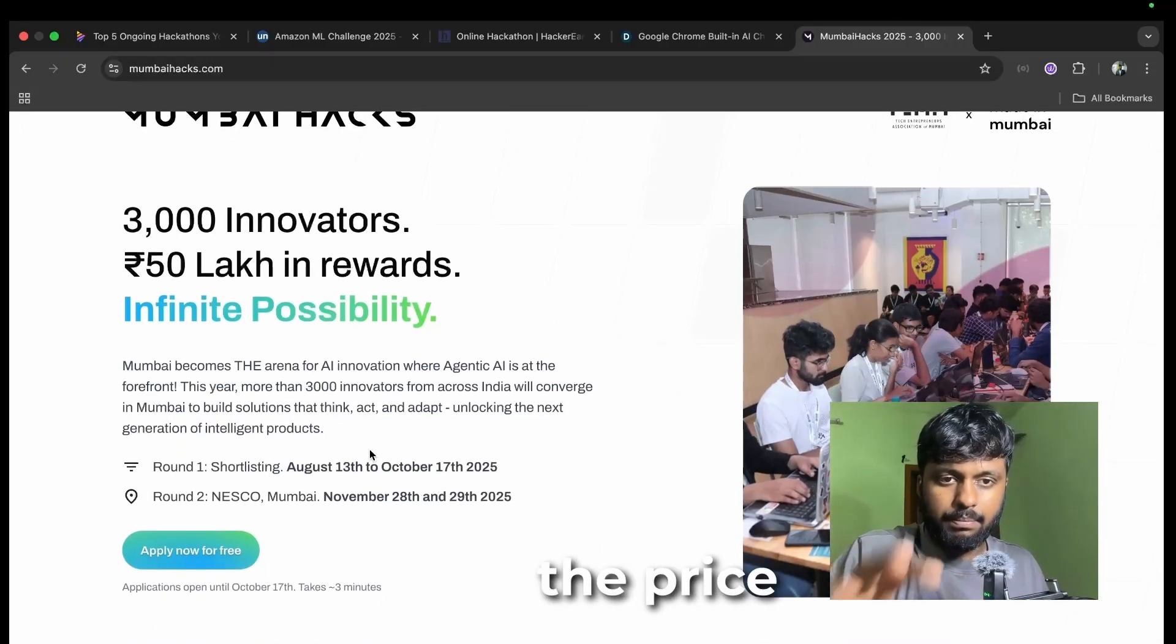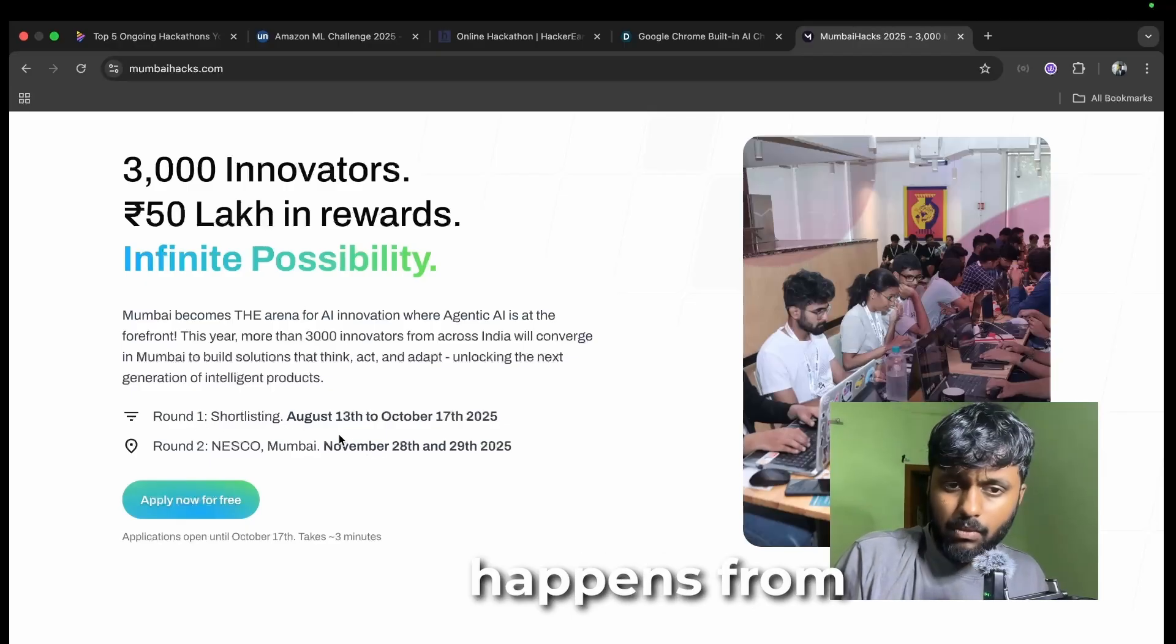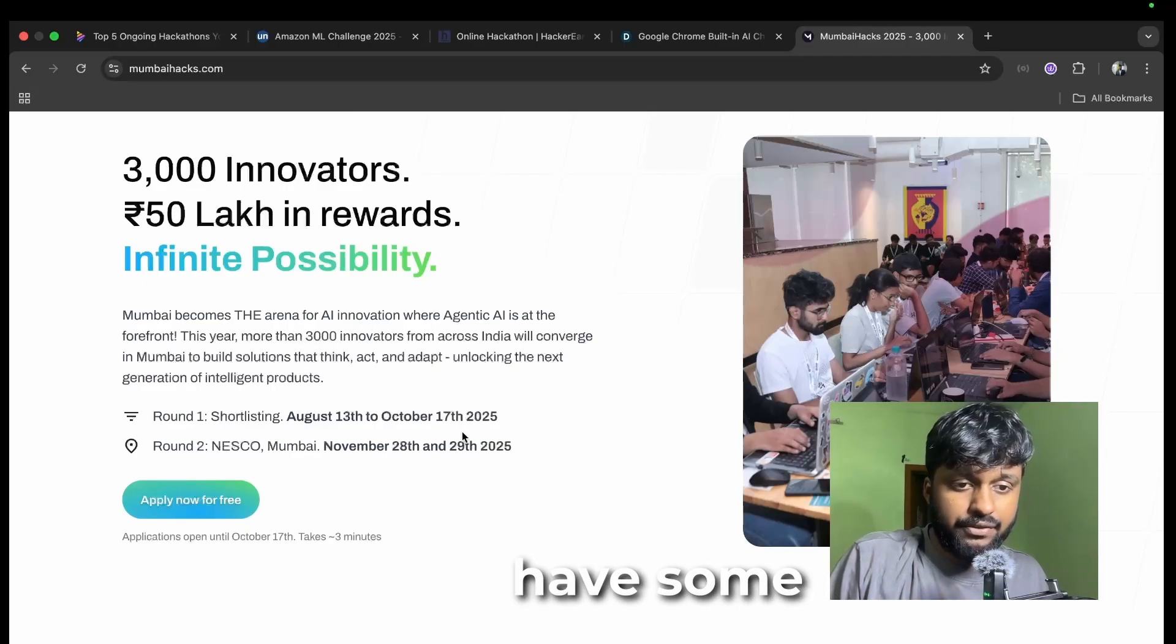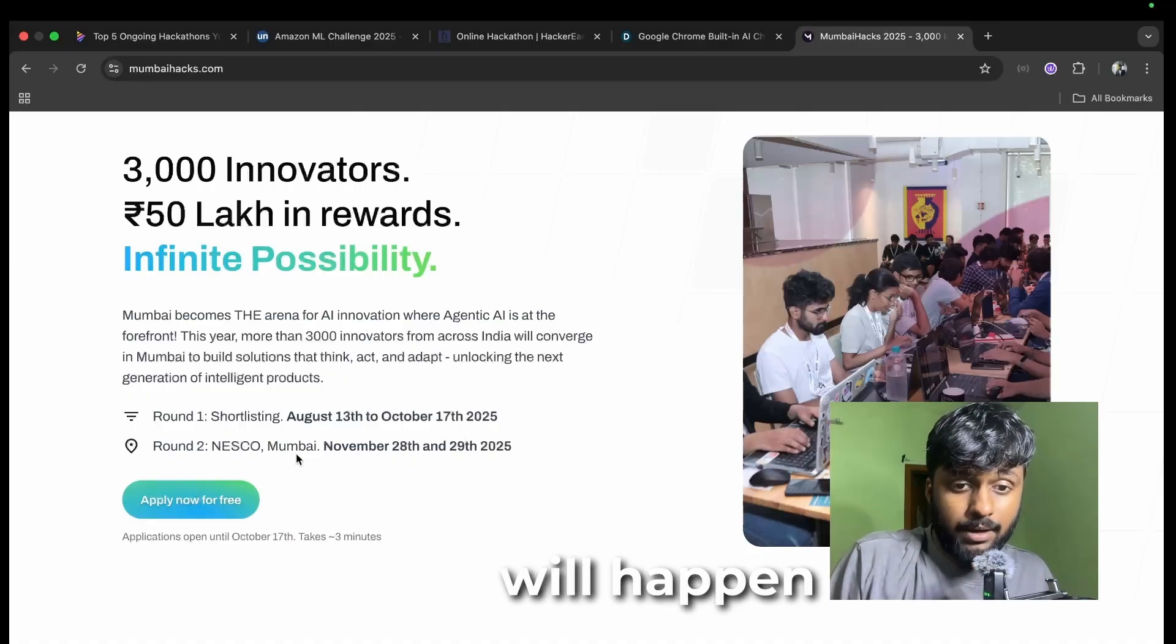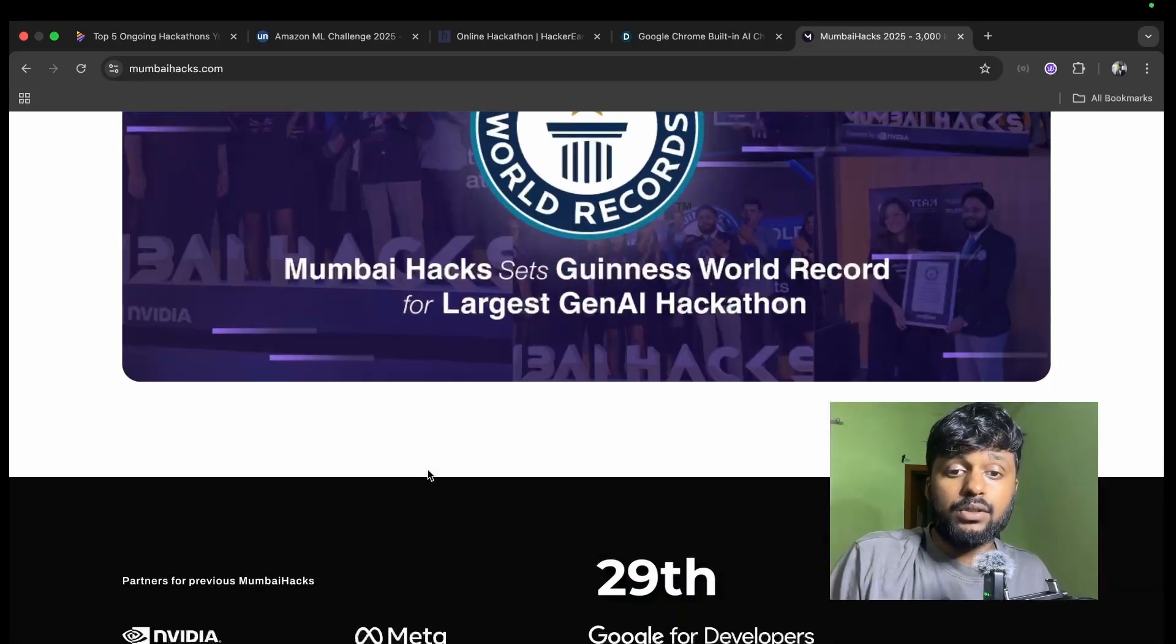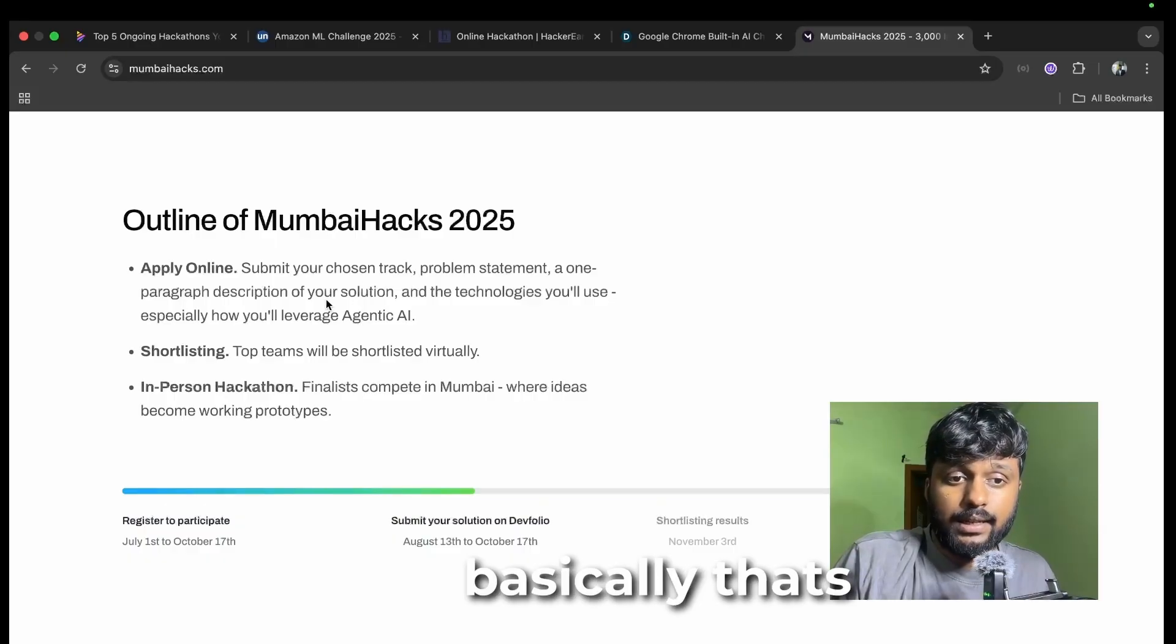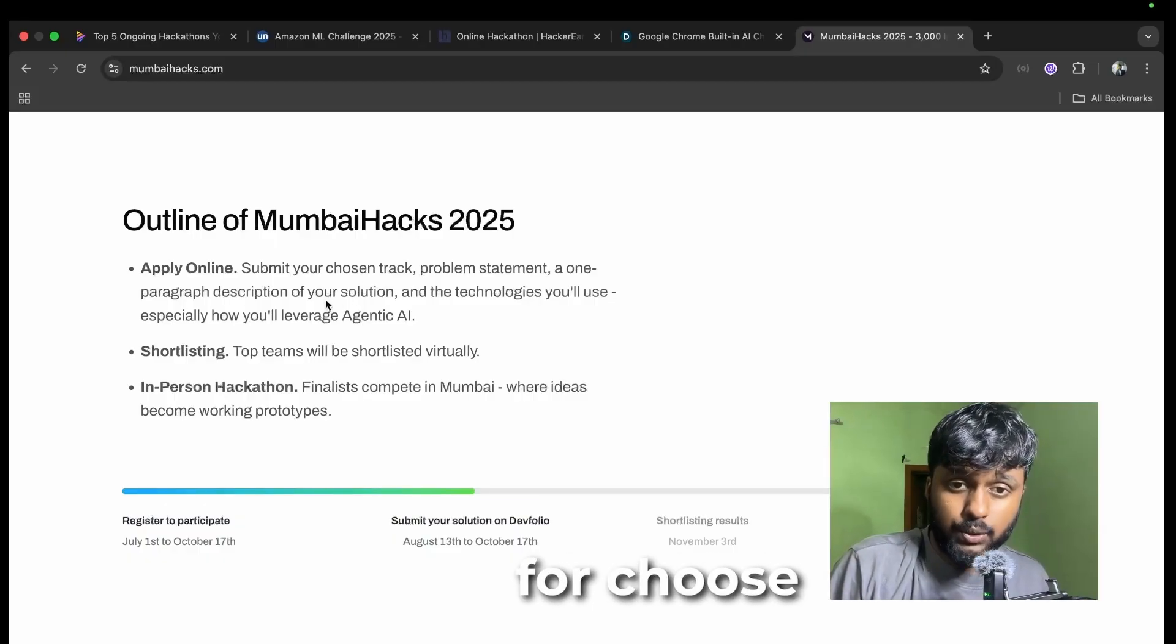Round 1 shortlisting happens from August 13 to October 17, so you still have some time to apply for this hackathon. Round 2 will happen in Mumbai from November 28 to November 29. This is the Guinness World Record.